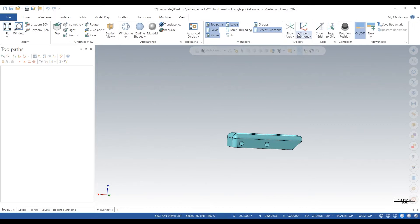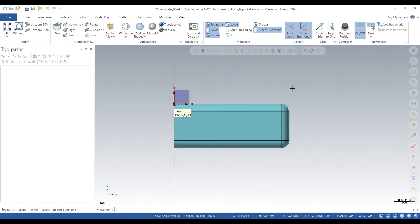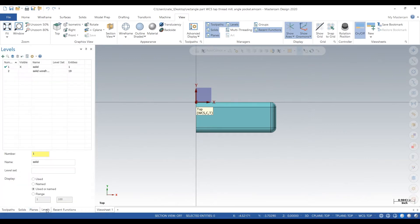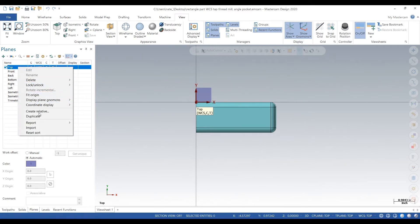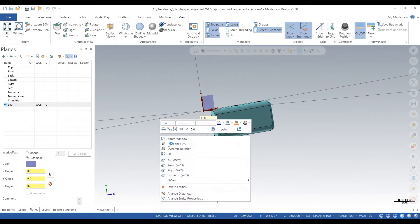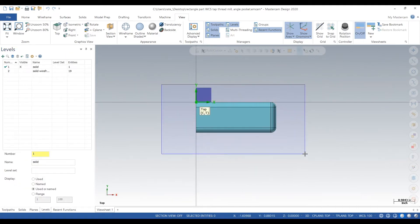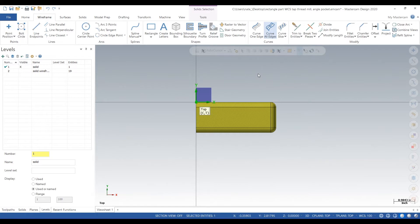We go to View and show our axes by clicking those two buttons. What we want to do is add our first plane for our first operation, so we'll duplicate the top plane that shows up when you start Mastercam. We'll call the duplicated plane level 100 or Plane 100. We want to get that plane somewhere we can touch off on the machine, so we'll add some wireframe using Curve All Edges.